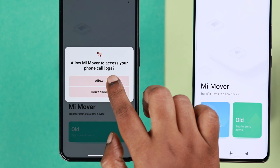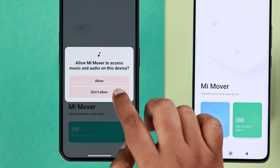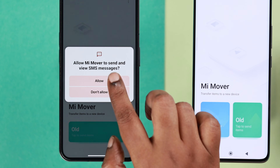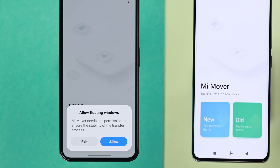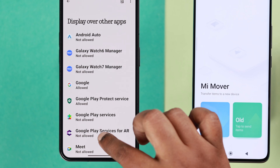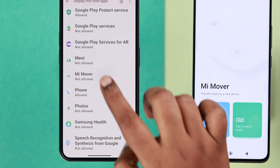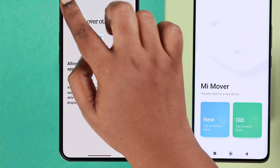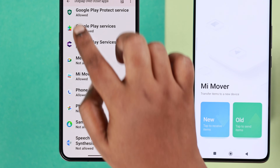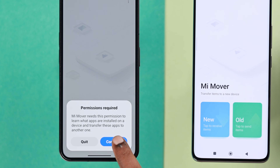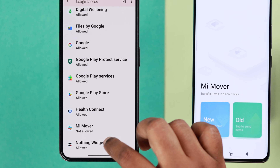You'll need to allow a bunch of services and permissions — the usual steps after installing any app. From the pop-up, allow floating windows, then find Mi Mover in the list of apps and allow display over other apps. Go back to the Mi Mover dashboard and tap on 'Old' once again to continue.